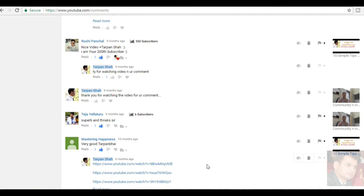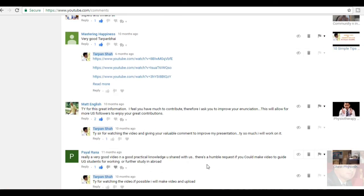Teja Gelaturu, superb and thanks, sir. He has written for community and institution based rehab video. Mastering Happiness, very good, Tarpan Bhai. Thank you. Max Inglis, thank you for the great information. I feel you have too much to contribute. Therefore, I ask you to improve your initiation. This will allow for more US followers to enjoy your great contribution. He has written for the video, Physiotherapy Database. Thank you for watching the video in the US. It was in the initial phases of my channel. These videos have been prepared. I was first time facing the camera. And otherwise, I am good and I will try to improve. Thank you.